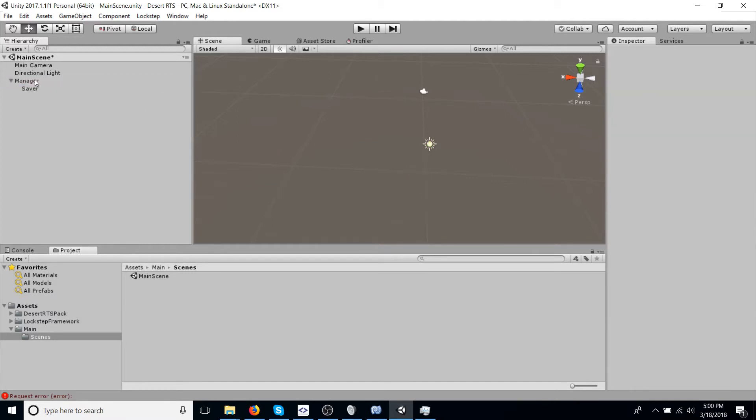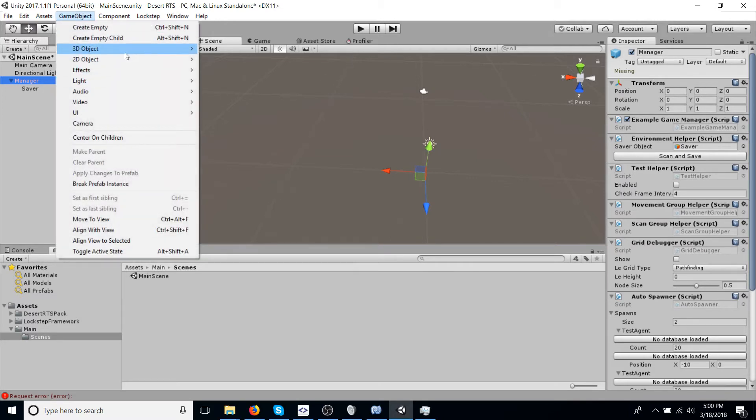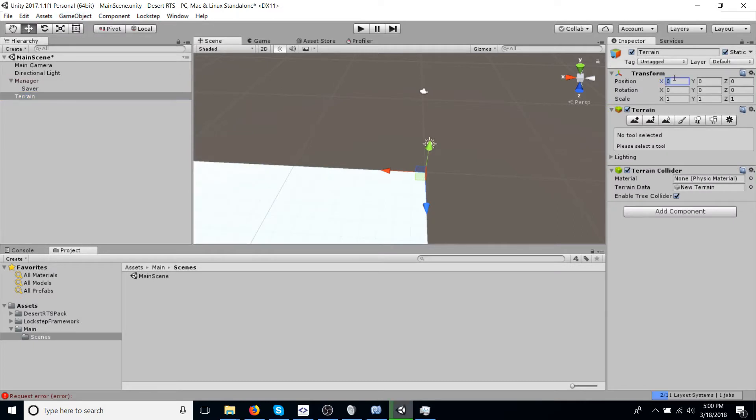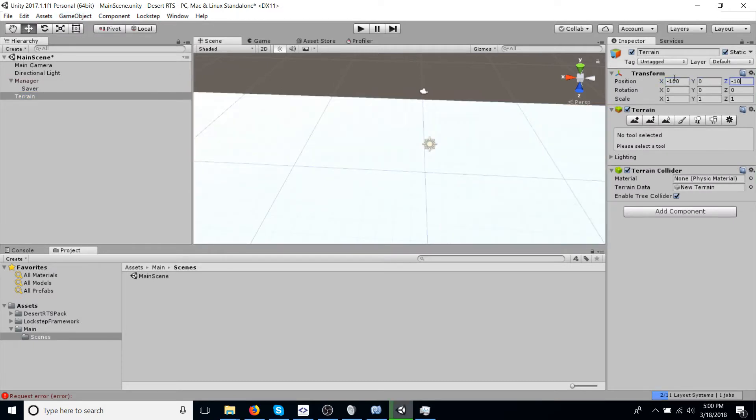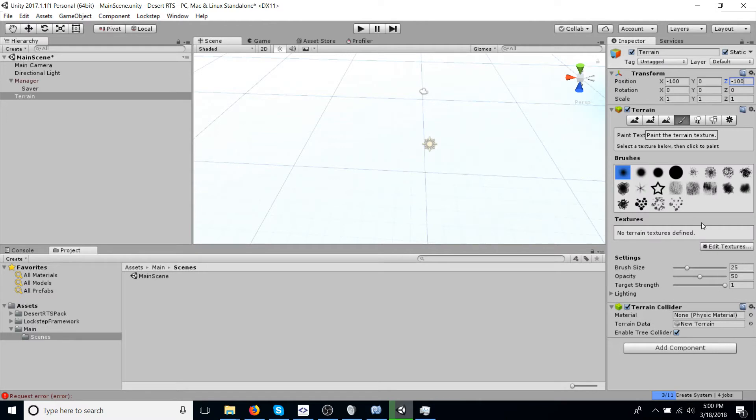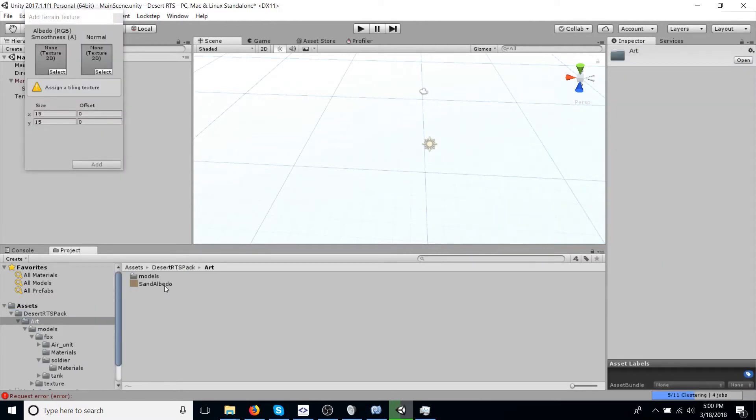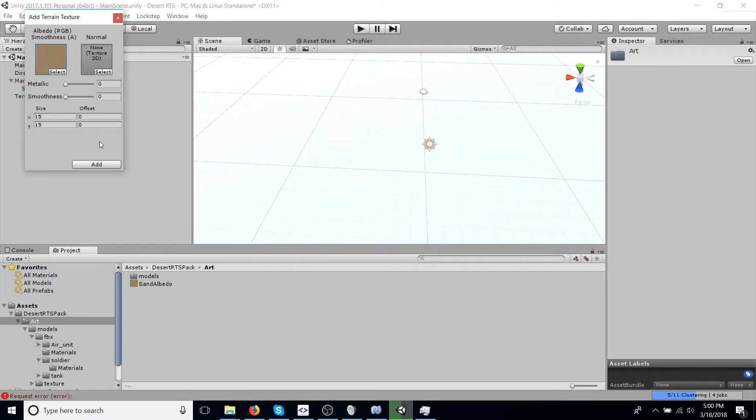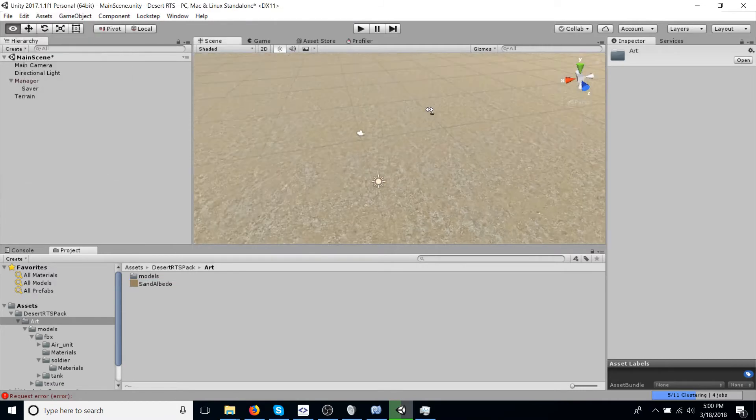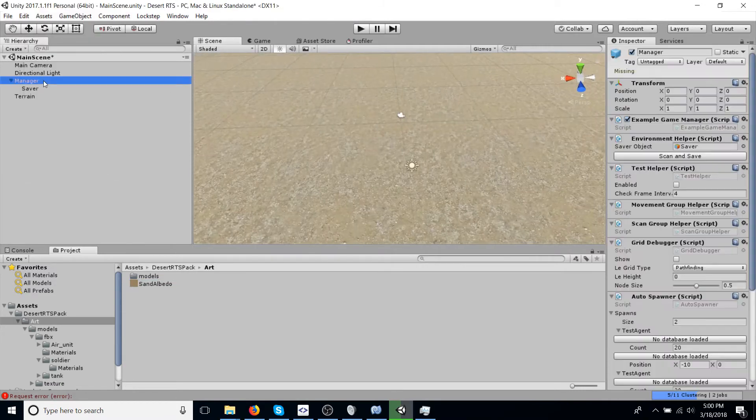Now we're going to create a terrain. And this is just the ground, so we can better visualize the simulation for units to walk on. And I just don't like looking at empty space. So let's use the texture included in Desert RTS Pack called Sand Albedo. And now we have pretty floor to work on.